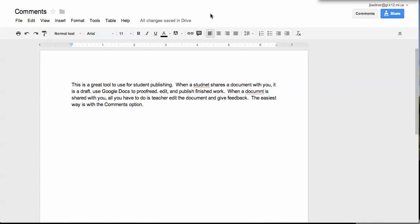One of the greatest tools in Google Docs is the Comments tool. This will allow a teacher to, instead of just grading an assignment or making corrections on a student's writing, to leave them comments to improve things, or even provide positive reinforcement.